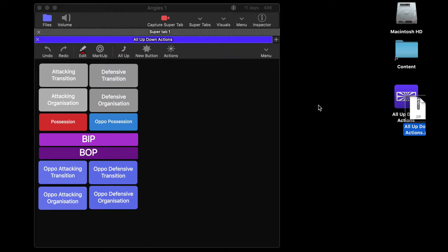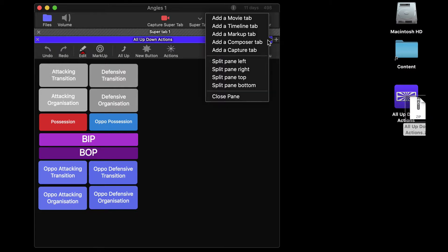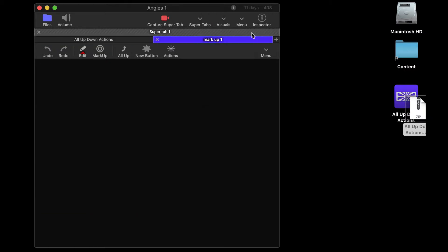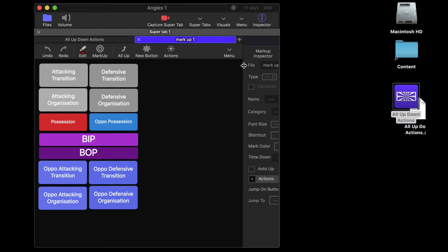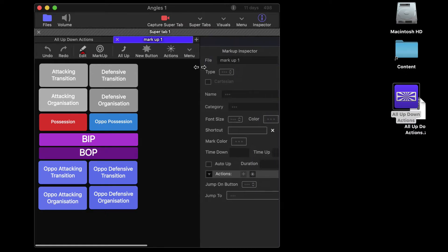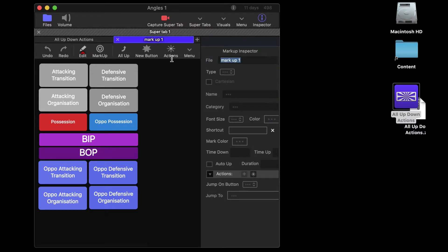Now to bring it back in we open up a new markup tab and then you drag and drop it onto the new markup and then give it a file name and it's that simple.